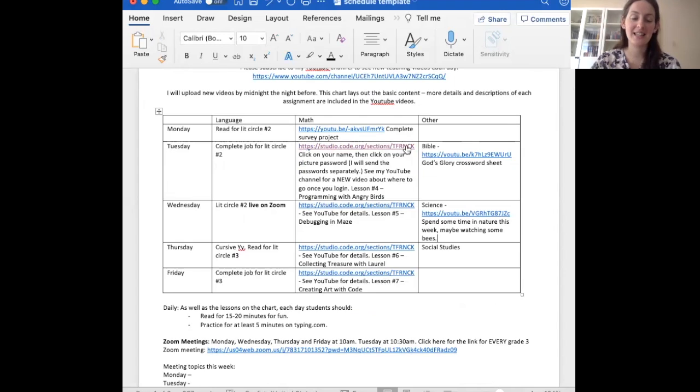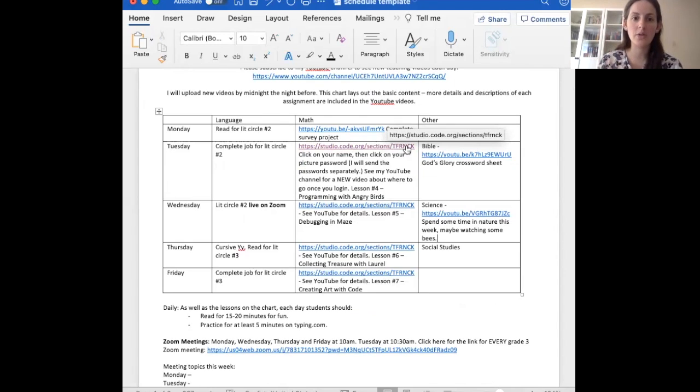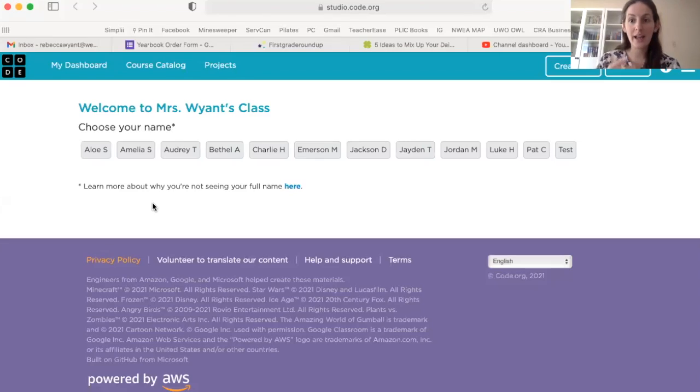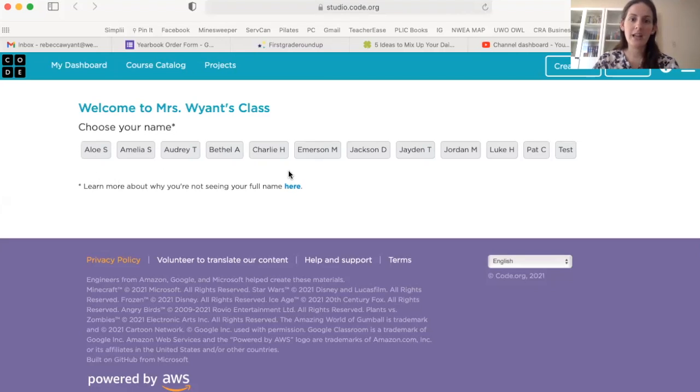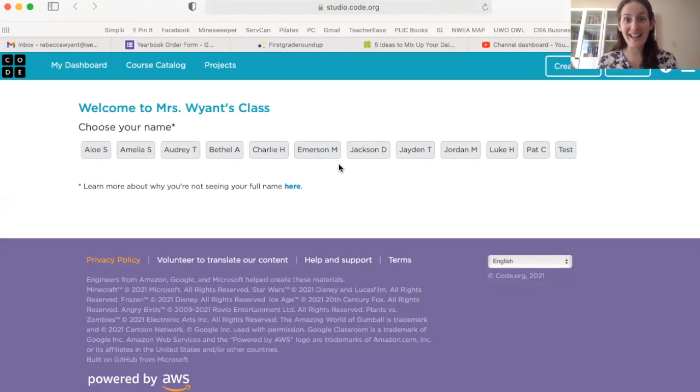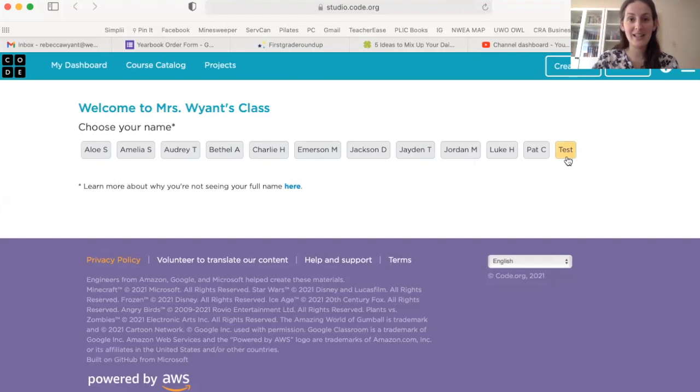You are going to click this link. So in your weekly schedule, it says studio.code.org, right? This is where you need to click. And when you click there, it is going to take you directly to the website and I'll show you what that looks like as well. So it's going to take you right to this website and you see all of the names of the kids in our class along here. Big surprise. You're going to click on your own name. I'm going to click on test because I am testing this for you.